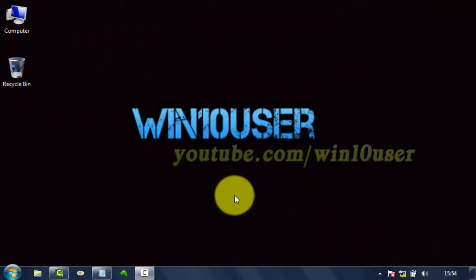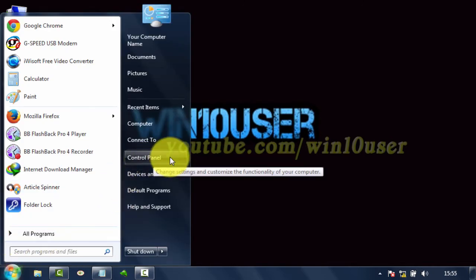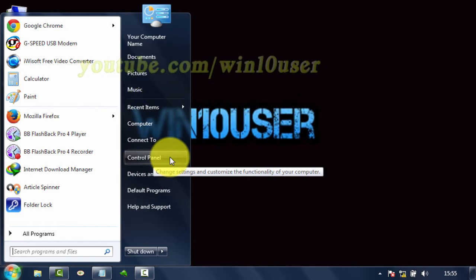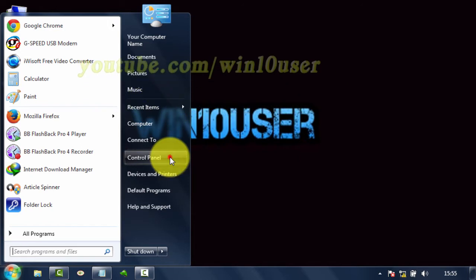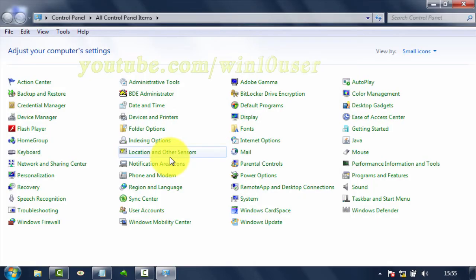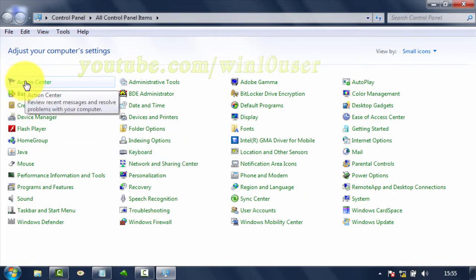To disable or enable show shadows under windows in Windows 7, open Control Panel. Click Start, then click Control Panel. Click Action Center.